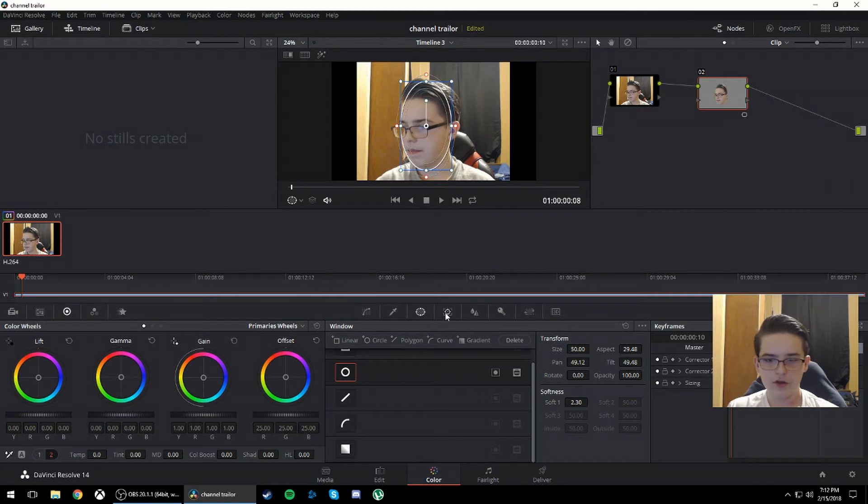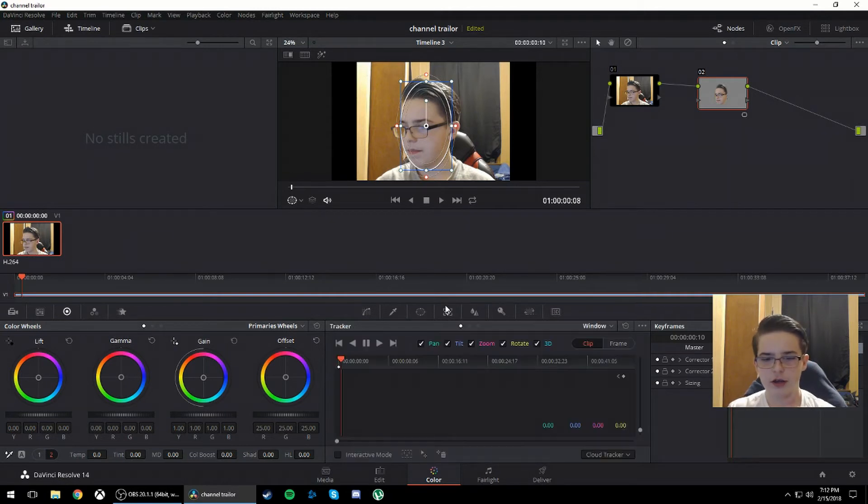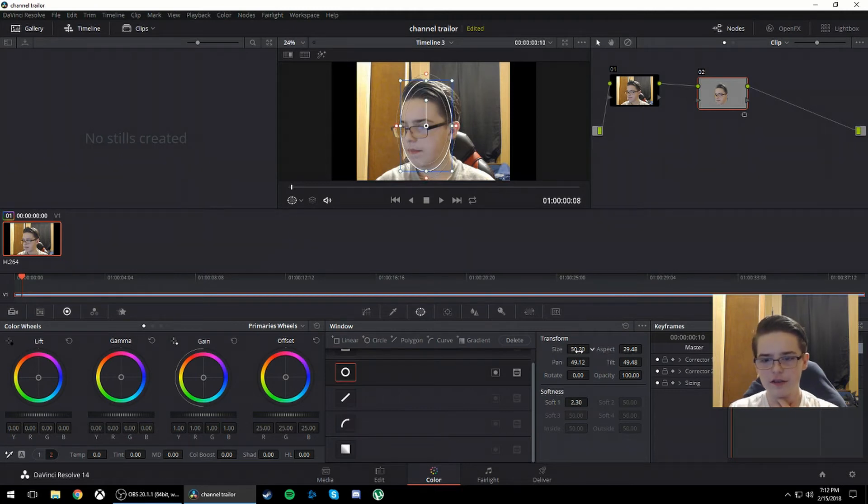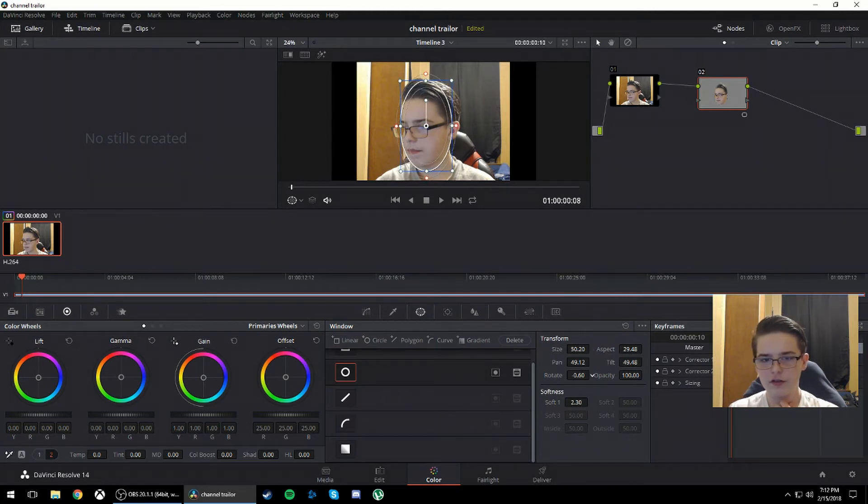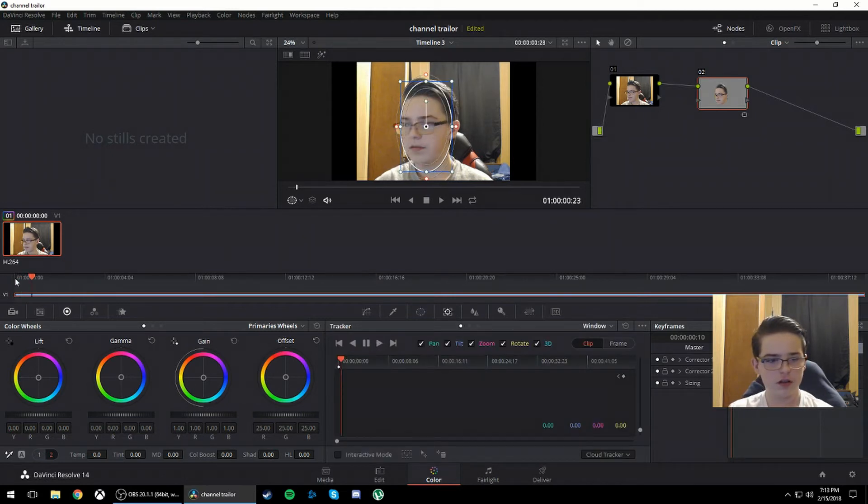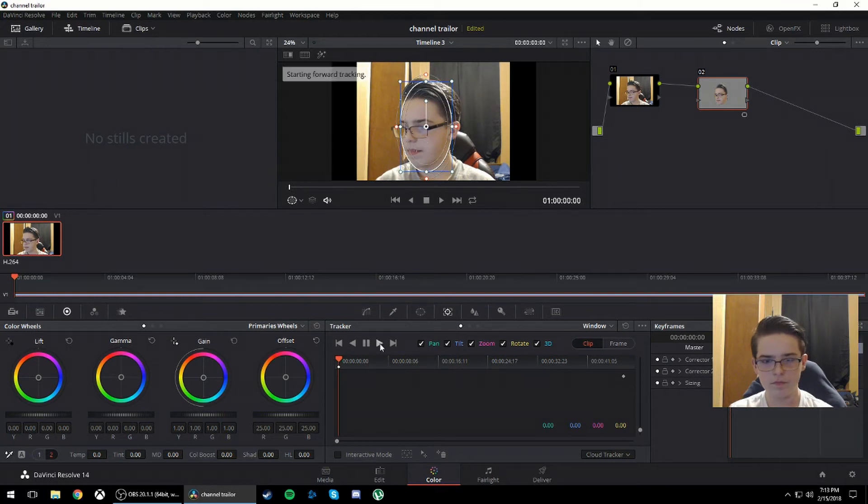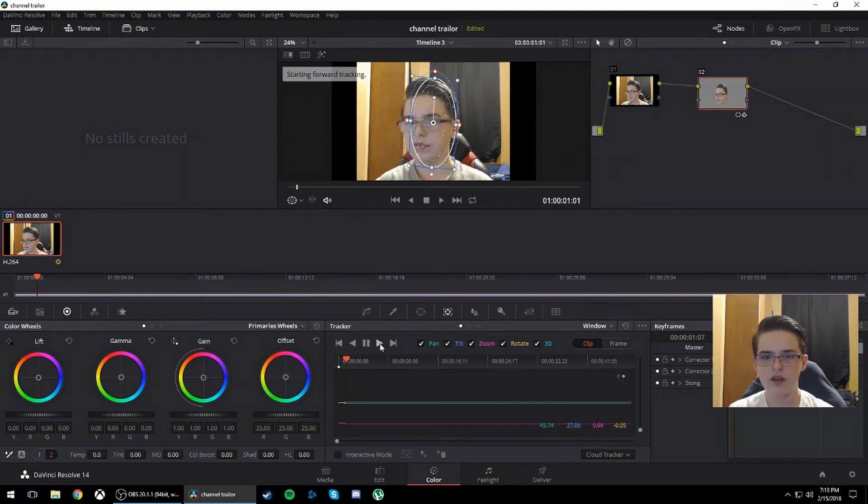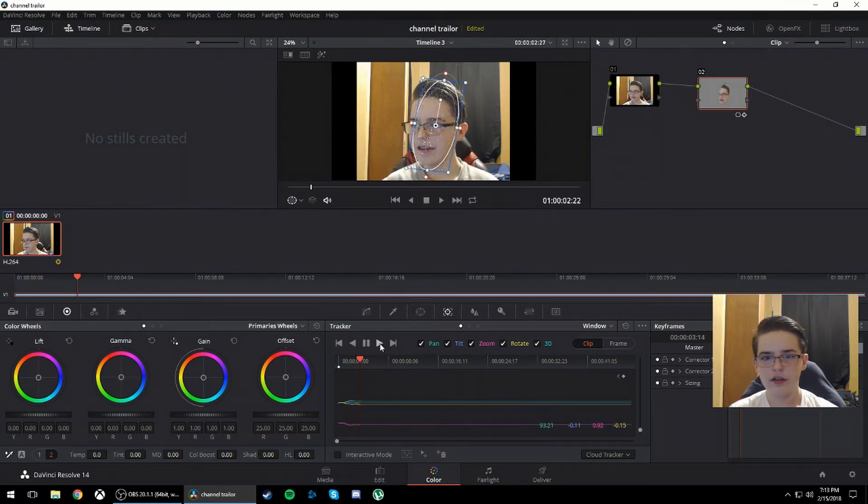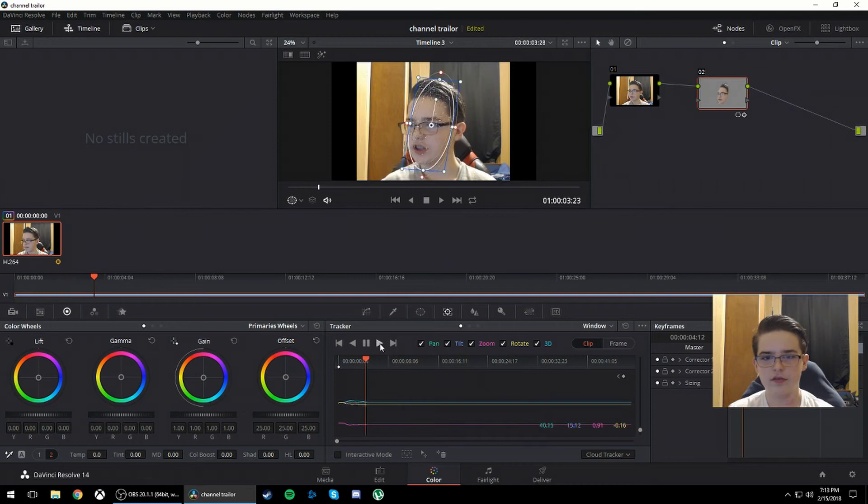So what you'll do is go over to the next section called tracker. Once you have this set, you can change the size and everything and the tilt and rotate. So go to the tracker section and just hit play. And you'll see there's little white dots. That's supposed to be there.